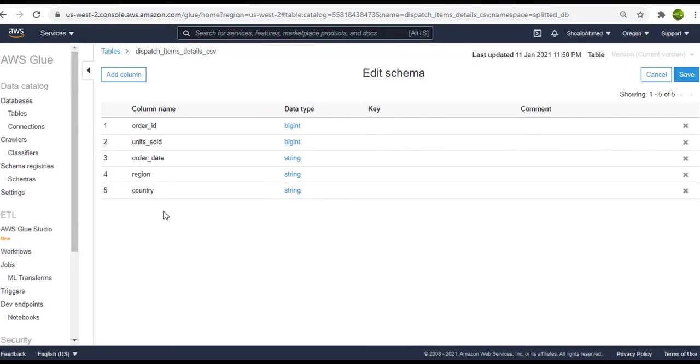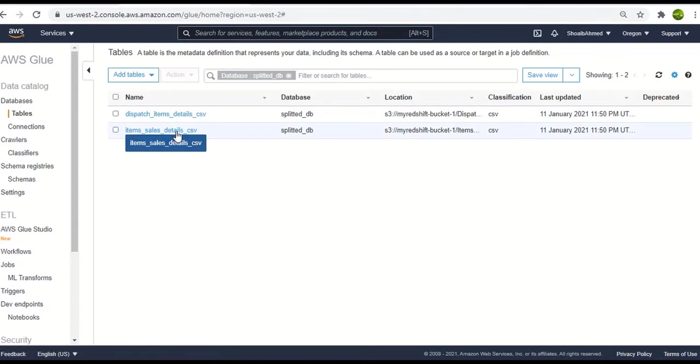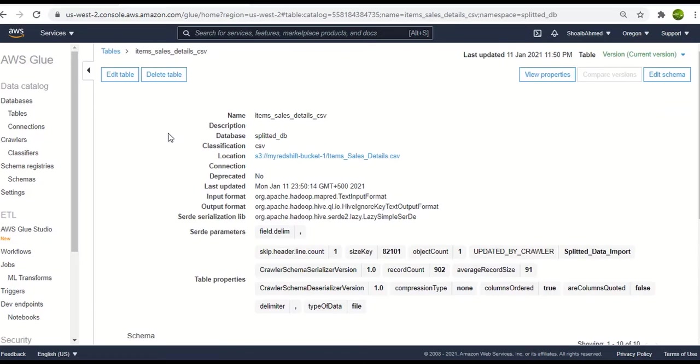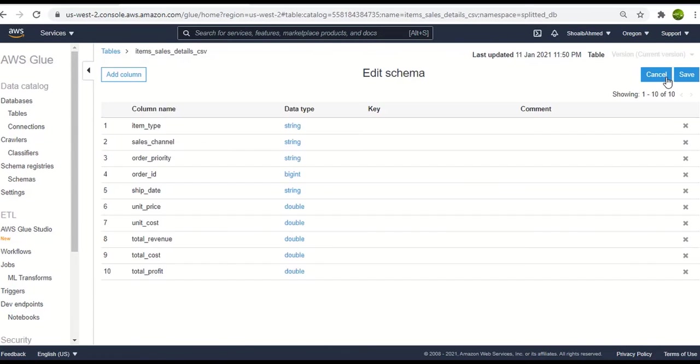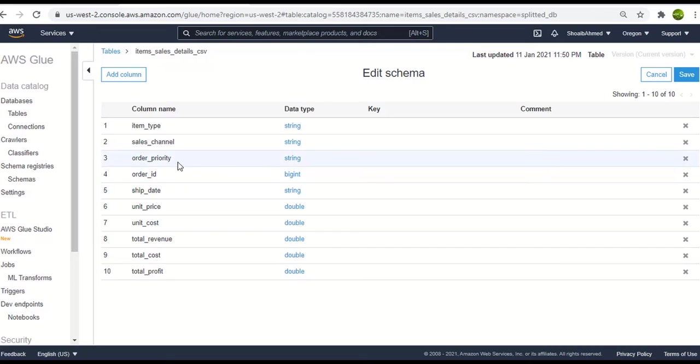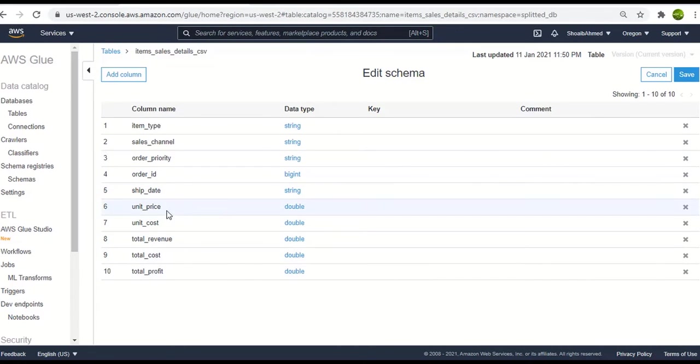Let's go back and see the other table as well. And if we go in edit schema, here we have the item type sales channel, order priority, order ID and other sales related details linked to the accounting of sales.